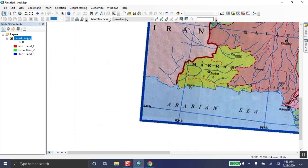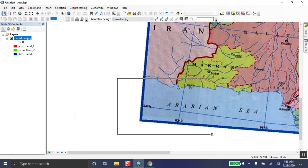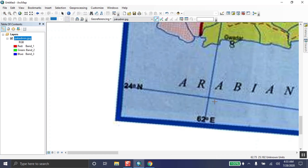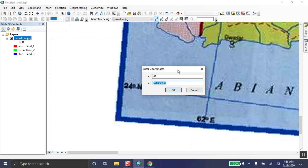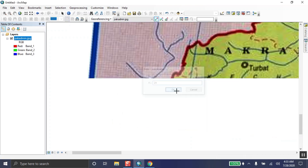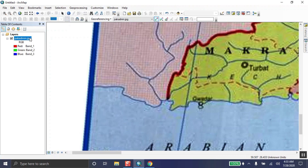The same procedure is used for the third point. Click 'Add Control Point,' zoom in more for accuracy, then first left-click and then right-click. Input X = 64 and Y = 24, then click OK. This time the map may not disappear.